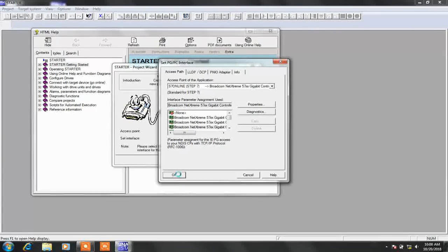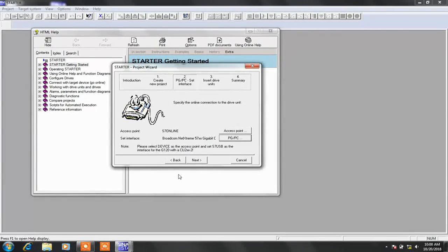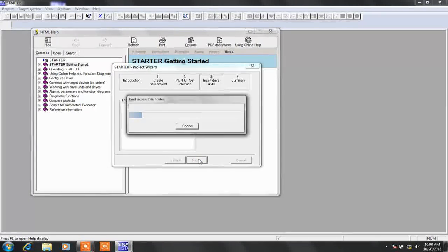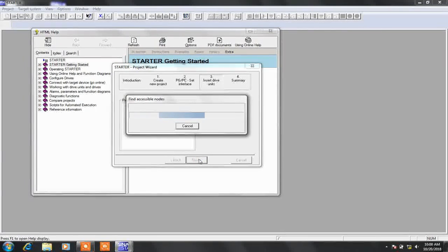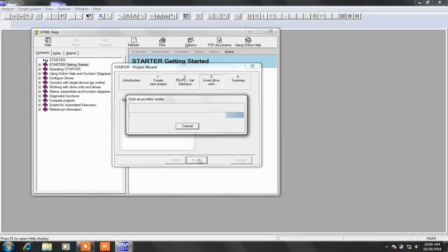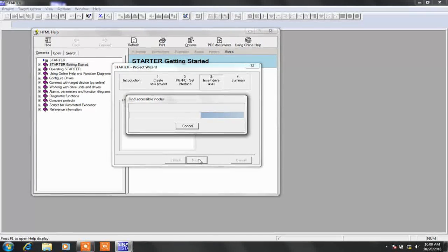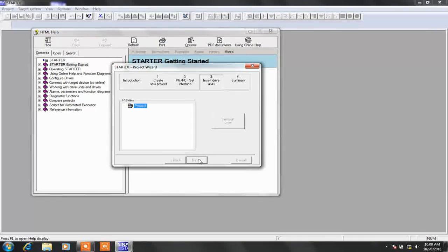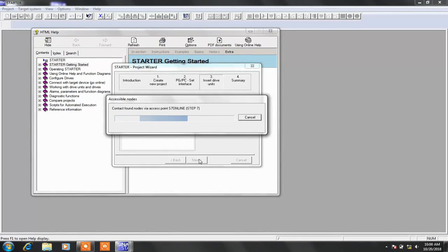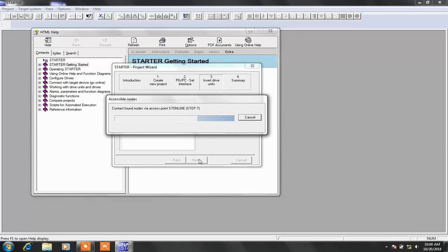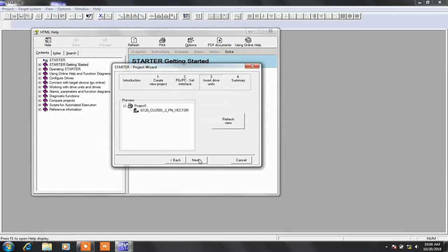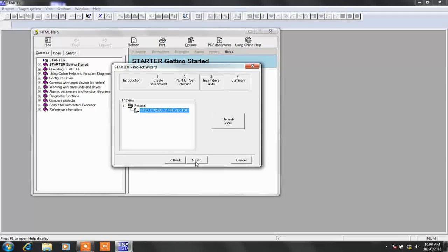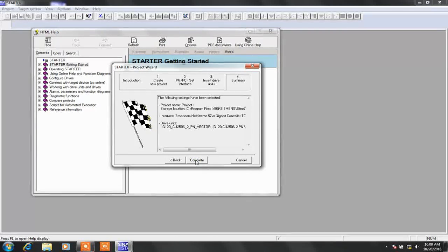Now press next. The software is searching for accessible nodes. It will take a while for searching the nodes. When it finds a node, it will show in a window like that. Now select the drive and click next.